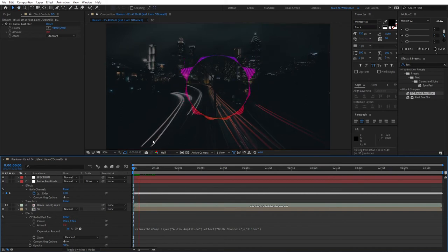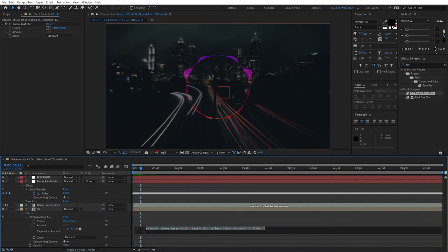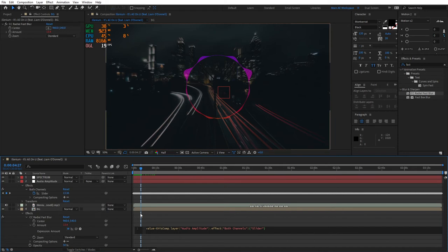You can make the effect more intensive by typing 'times two', or if it's too intensive and you want to decrease it, just go ahead and type 'divide by two'. You get the point here. I'm going to leave it like so.